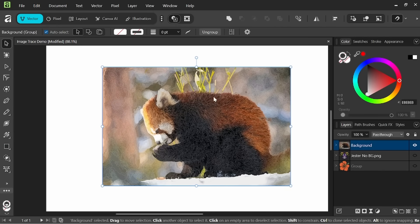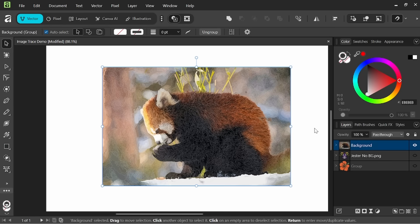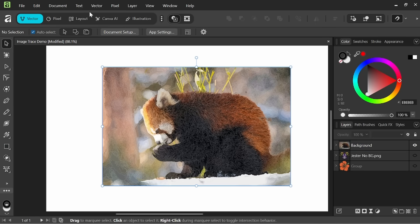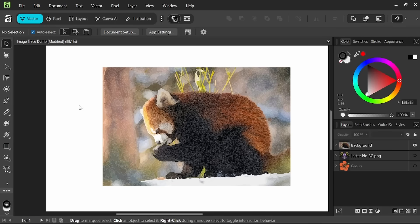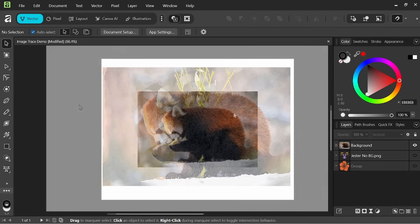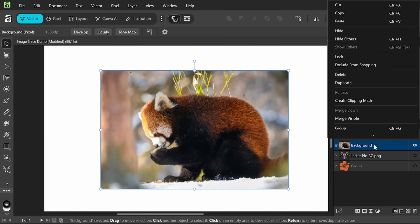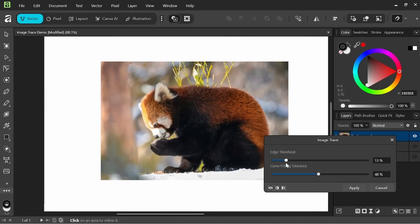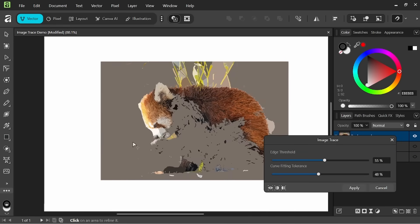Yeah so it might be something to play around with, something we could use with different effects and whatnot. But it also works on images which is pretty cool. I think there's quite a bit of room in order to use the image trace feature and I know it was a popular request for a lot of people.